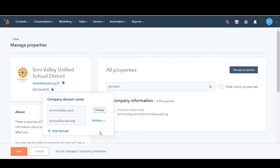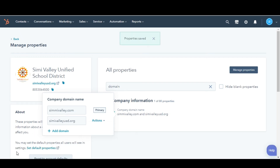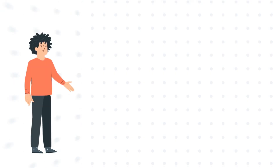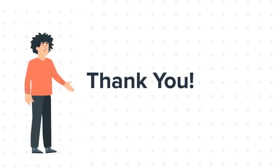In the bottom left, click Save. This is how you can add additional domain names to a company record. Thanks for watching.